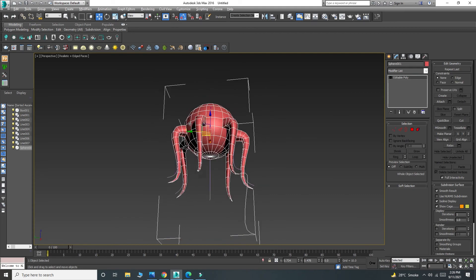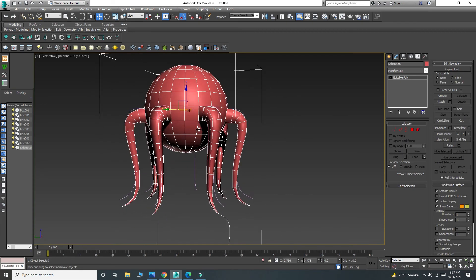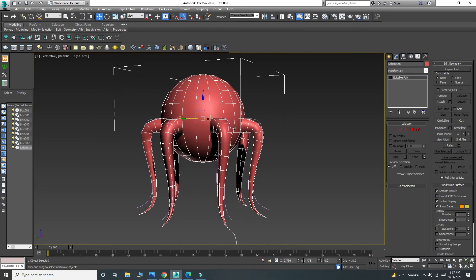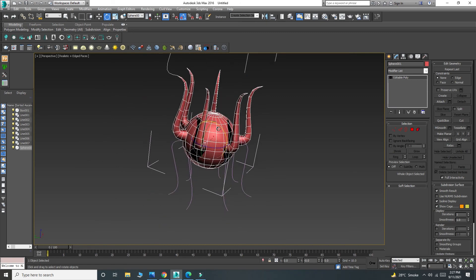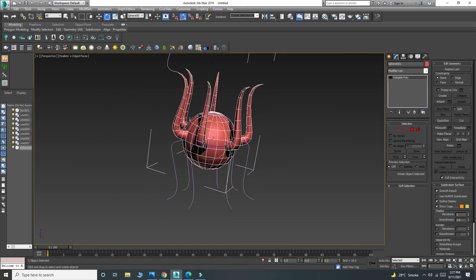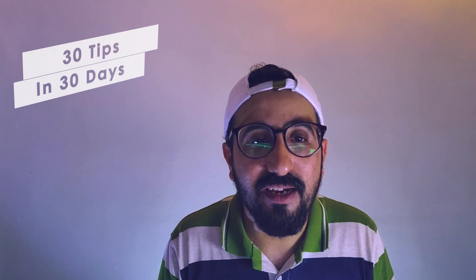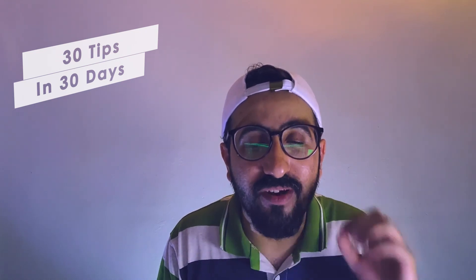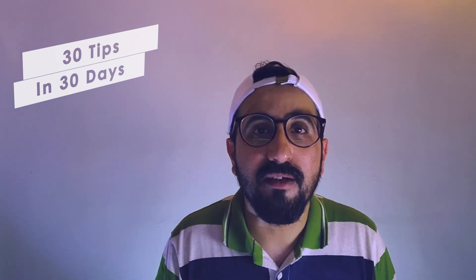So you can easily create any kind of shape — furniture legs or something like an octopus. I hope you find this tip entertaining and helpful. Please try it out, and if you like it, like, share, and subscribe!